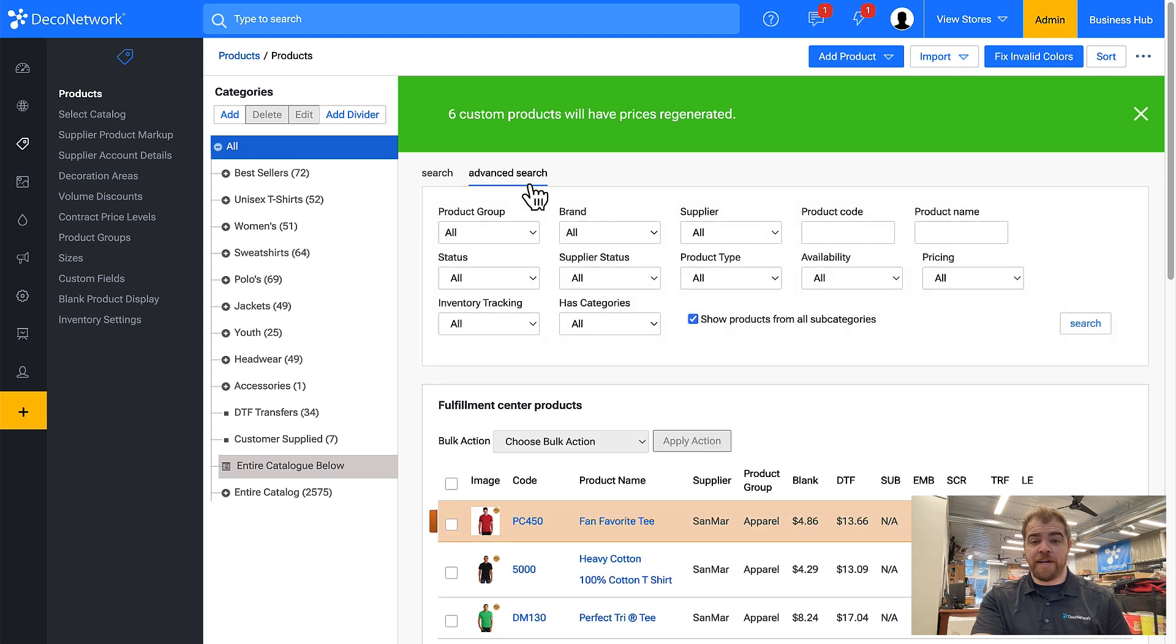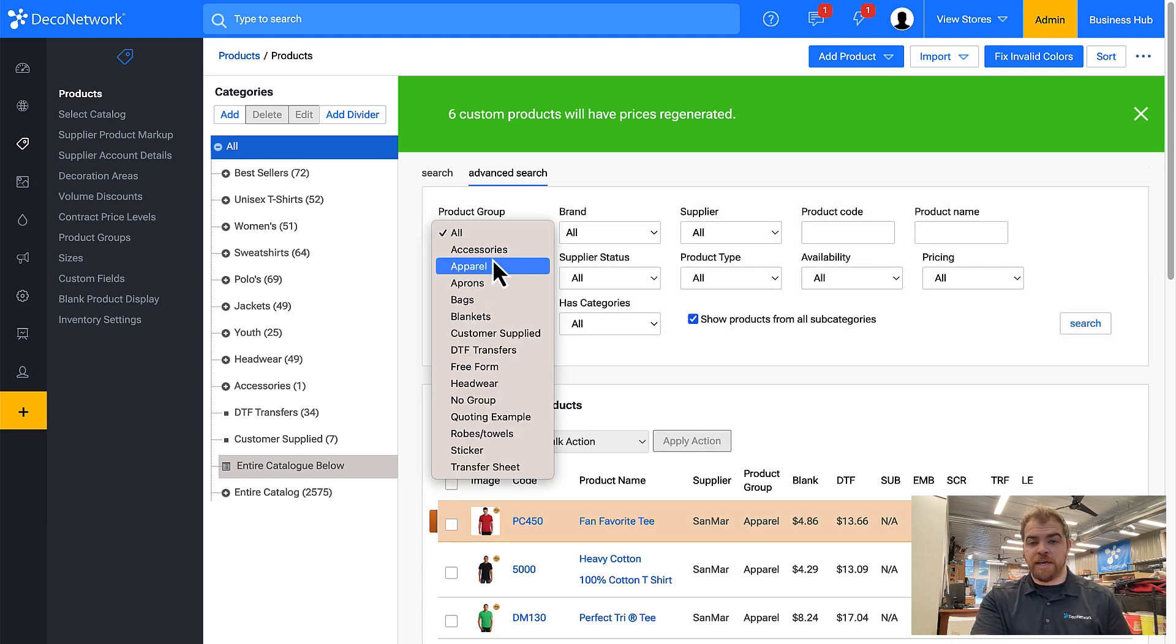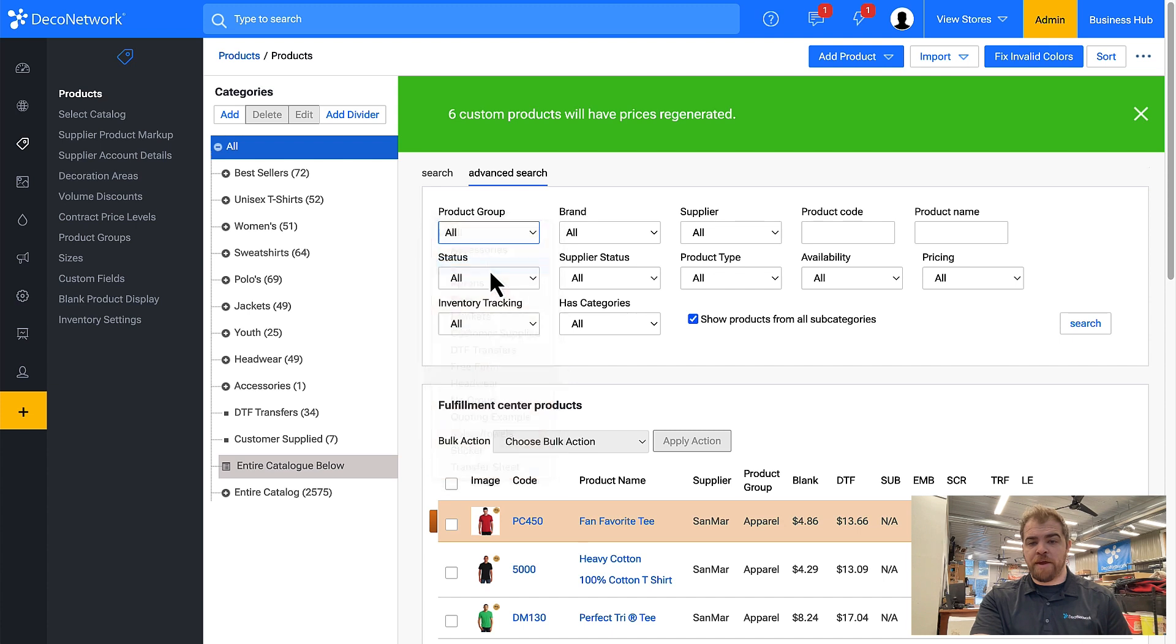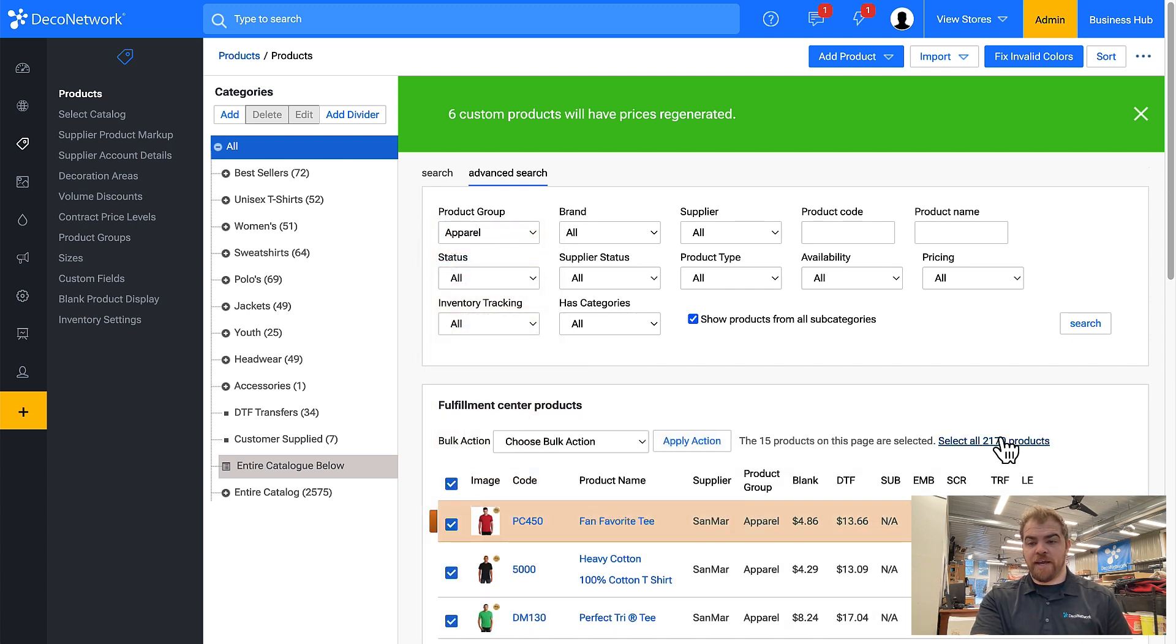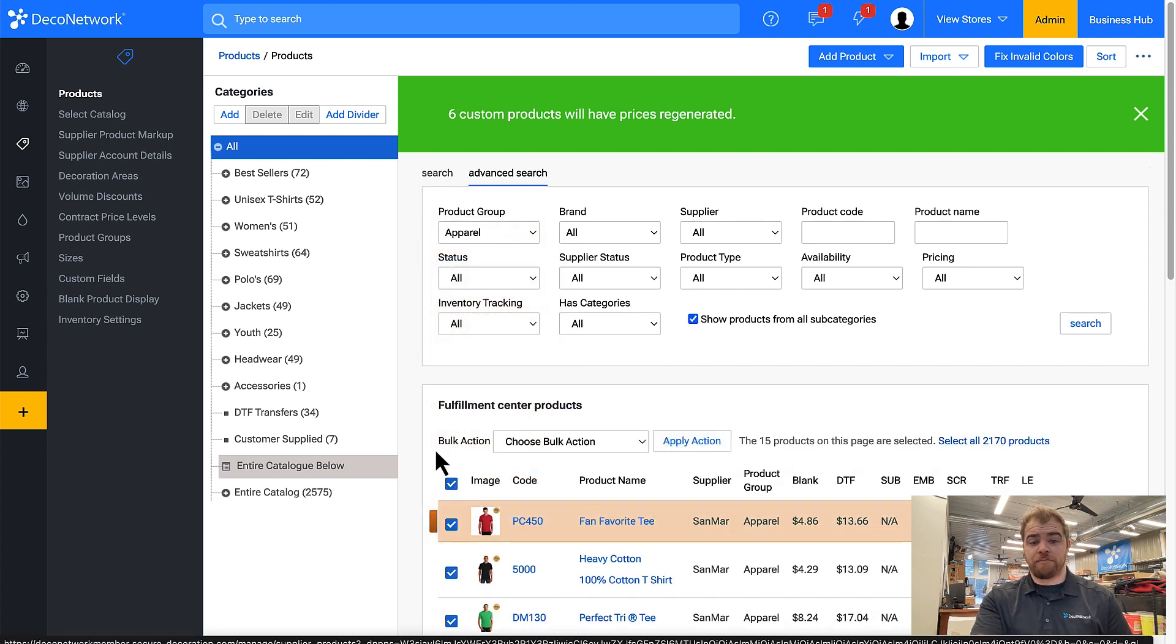I could also do an advanced search, show me all of the products in the apparel group, and if you look here we have 2100.